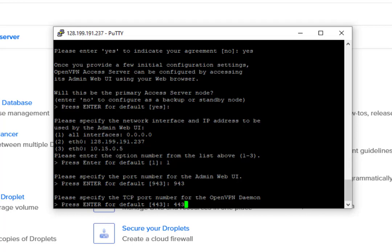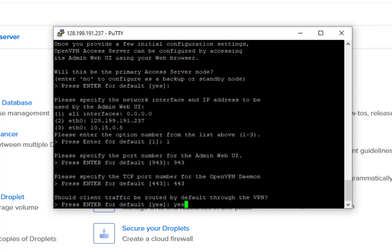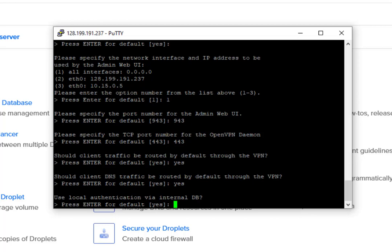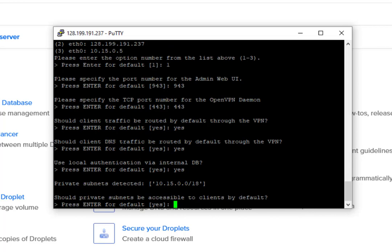For the TCP port, we will type 443. So we will route all traffic to our VPN. We will type yes. For the DNS, we will type yes. For the authentication, the data will be saved on the internal DB. So we will be typing yes.